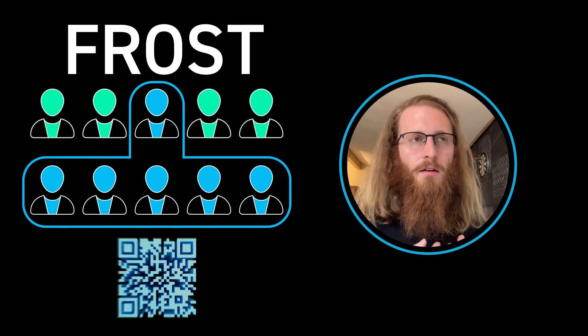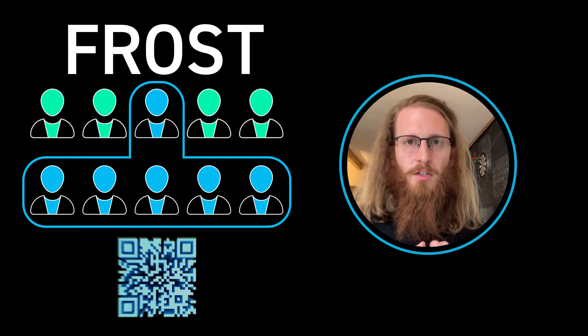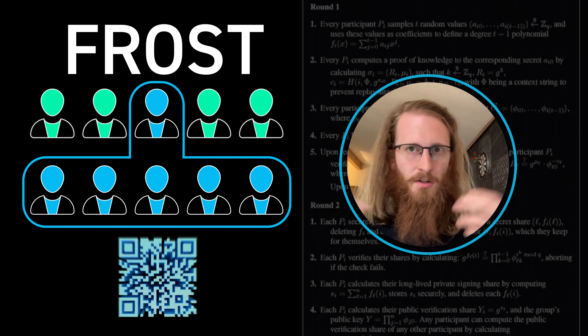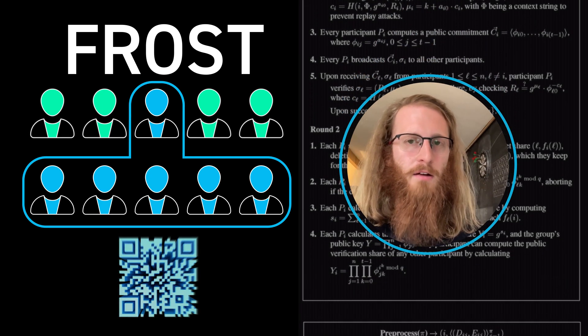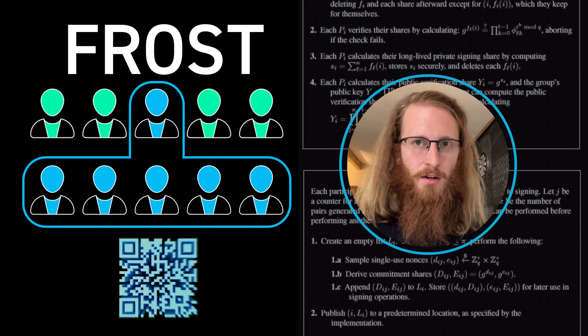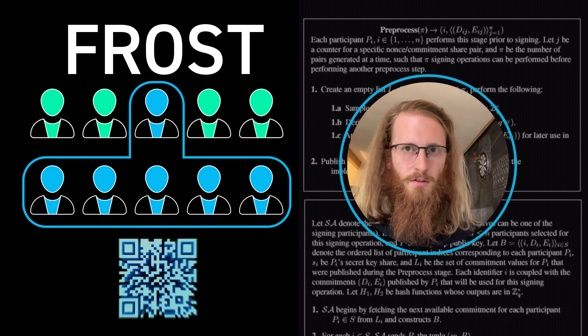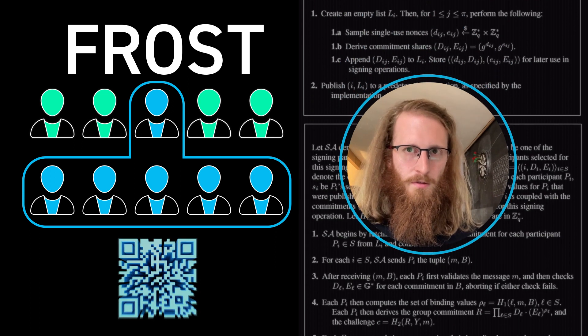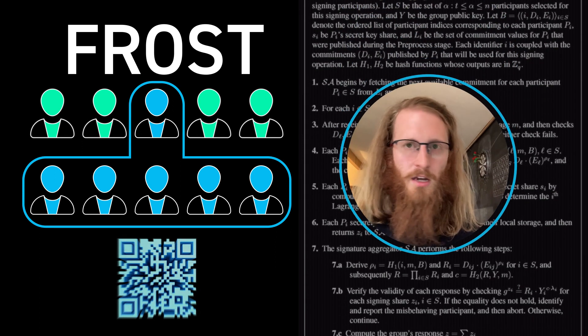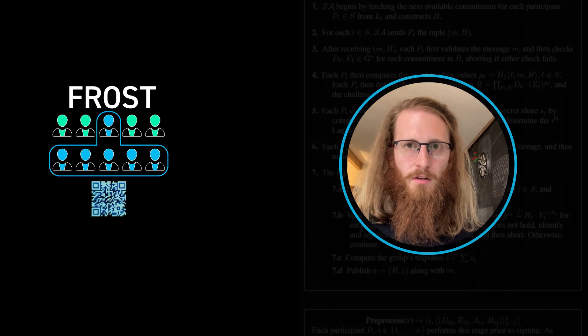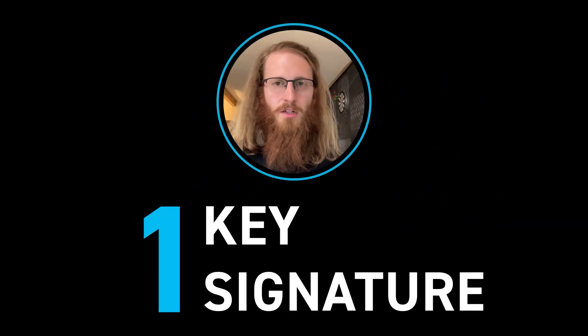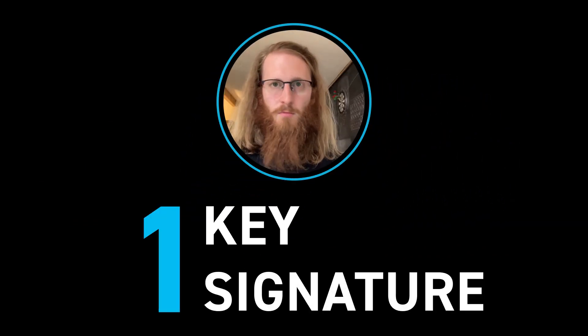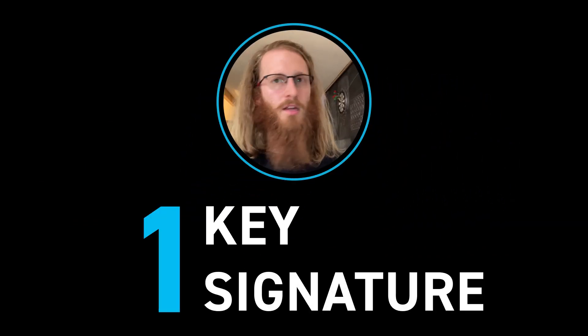To produce a signature with a single key, everybody needs to do this interactive protocol in the background, but all of the complexity is offloaded to the signers themselves. The blockchain doesn't care about the complexity—it just sees one key, one signature, and can't tell if it's a normal single-key wallet.